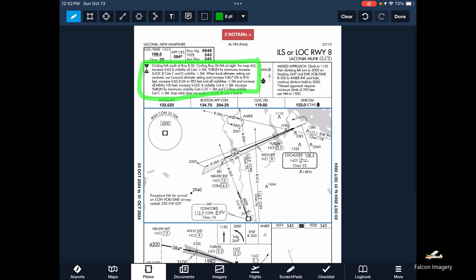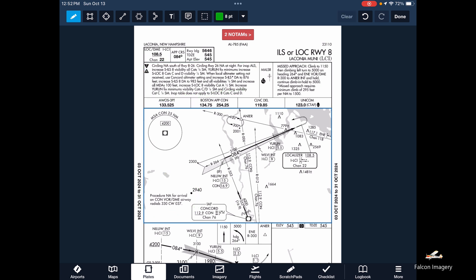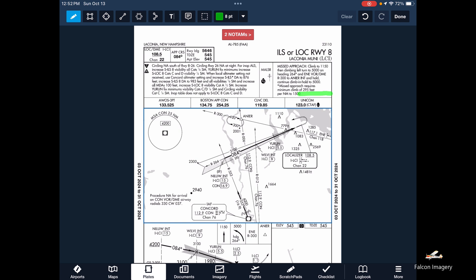At this point I also take a look to see if there's anything in the plan view — such as down here — that might prevent me from using this approach plate. Next we'll look at the lighting system that's available for this approach, and we'll also look at the textual missed approach procedure associated with the approach. The last section of the pilot briefing we'll look at is the frequencies we care about, so we're going to make sure we have the AWOS frequency tuned in well in advance of actually flying this approach.